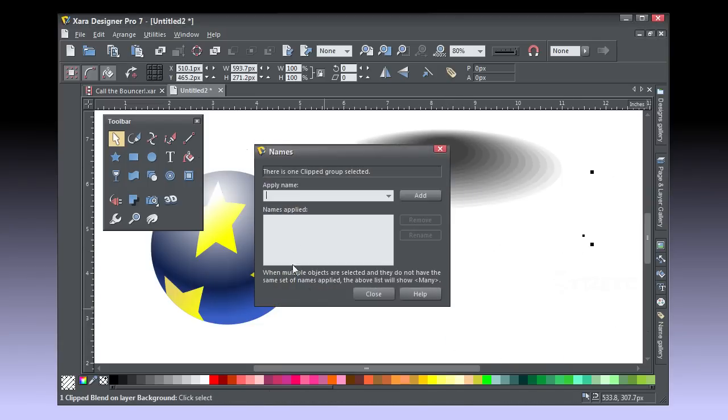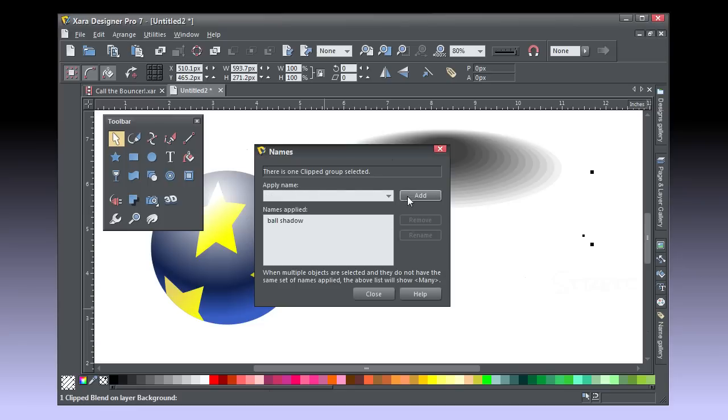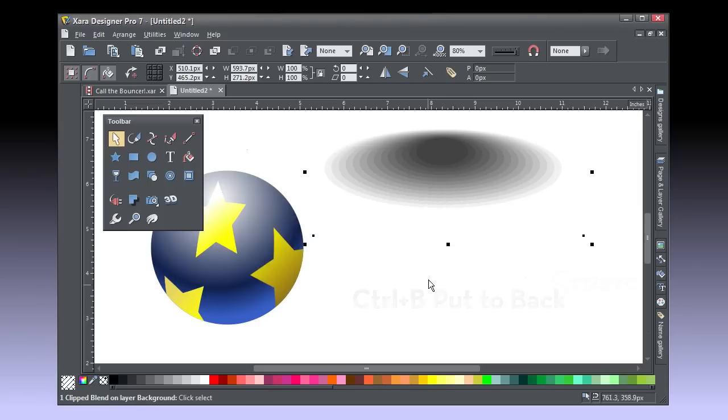Create a large ellipse over the shadow, give it no fill and no outline, and then press Ctrl-B to put it to back. Marquee select the blend and the invisible guy, and then press Q to make the clip view. So let's name the actor now. Ball Shadow is very inspired to do this.